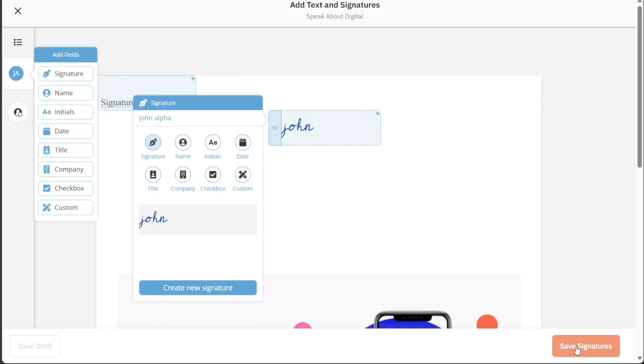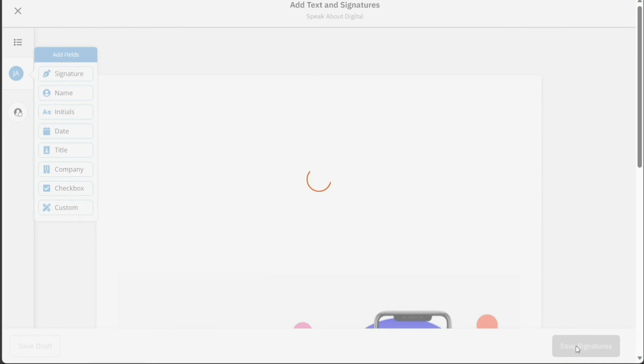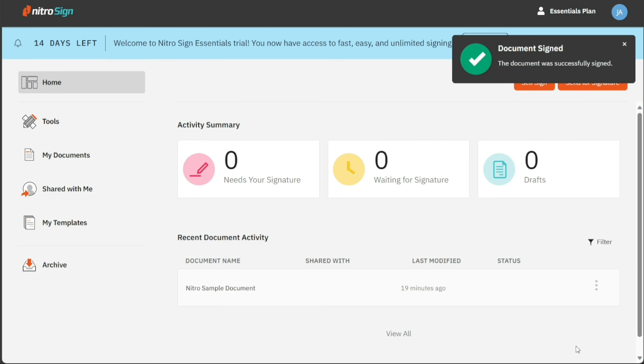Once you click this, your signed document will be saved and you will be redirected to your NitroSign account interface. And there you have it, a beginner's guide to using NitroSign.